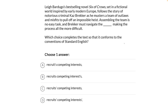Which choice completes the text so that it conforms to the conventions of standard English? Whenever I see that phrase, I know it just means grammar. This is what we call a form, structure, and sense question — it's testing our knowledge of punctuation, grammar, and syntax. The trick is identifying which rule the question is testing, and we do that by looking at the answer choices. Looking at the answer choices here, I can see this is a question about plural possession — the endings of all these nouns keep changing.